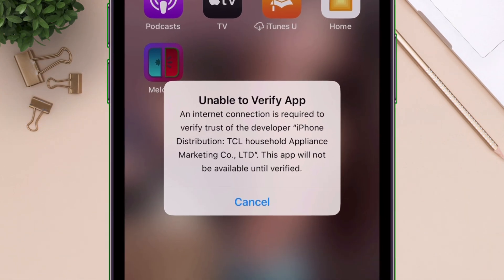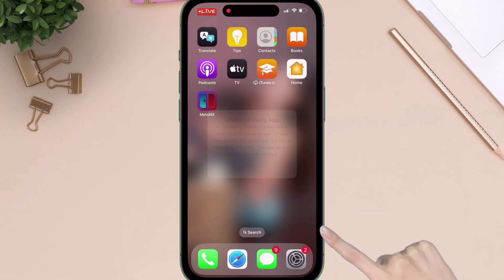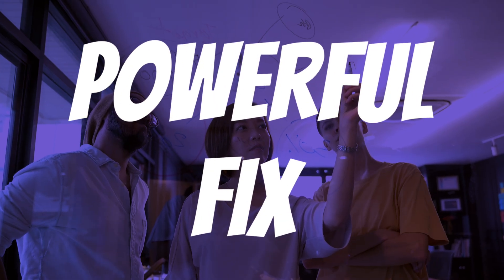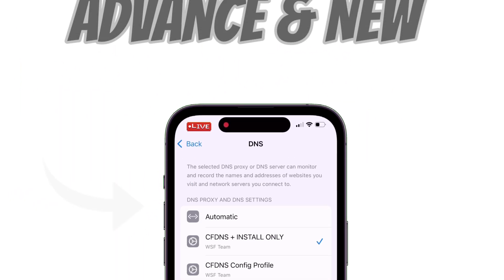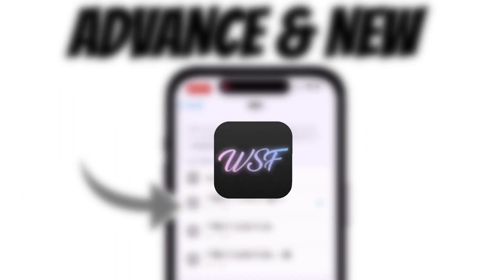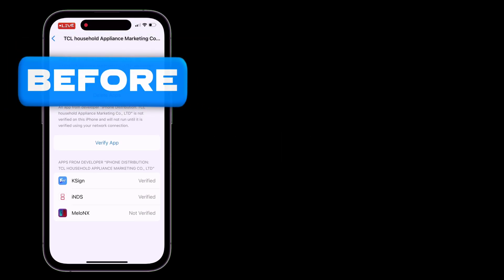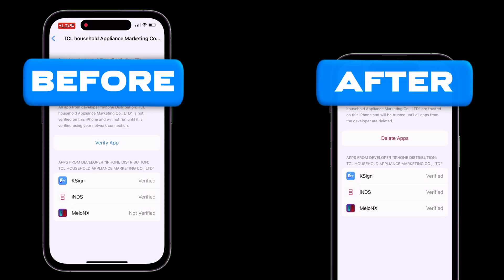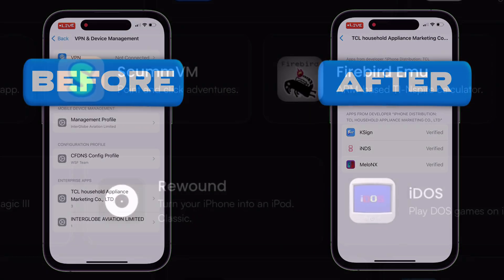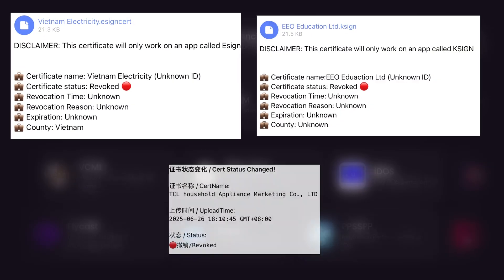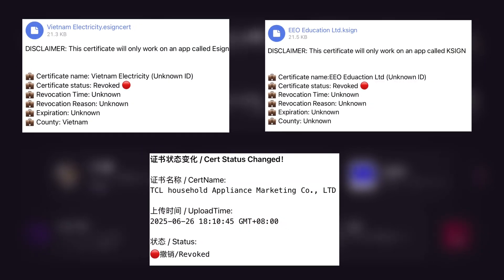If you are struggling with the unable to verify app error while installing apps, then in this video I will show you a powerful fix using all new and advanced DNS setup by WSF, that temporarily unblocks the PPQ domain for seamless verification. This not only resolves the verification error, but also lets you install unlimited IPA files even with revoked certificates.